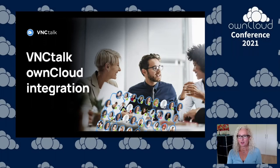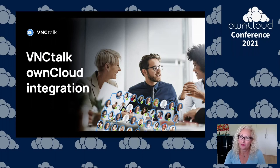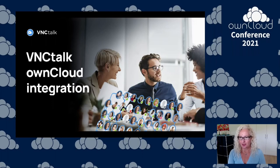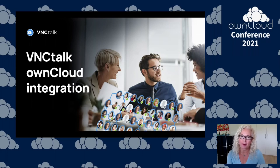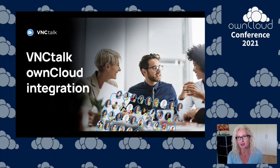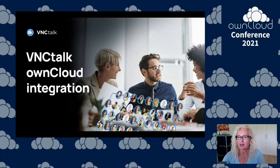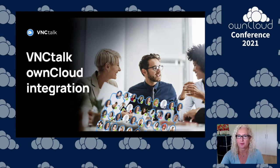Hi everyone, my name is Andrea. I am from VNC and I'm very happy to be here at the OwnCloud conference now with our second presentation about the integration between VNC Talk and OwnCloud.